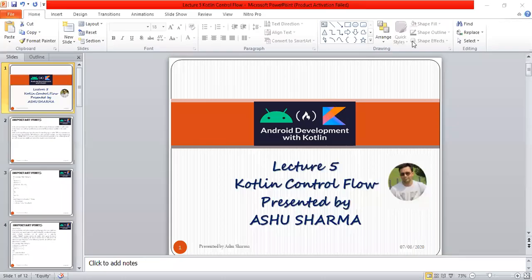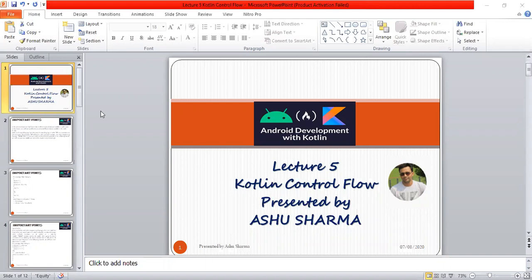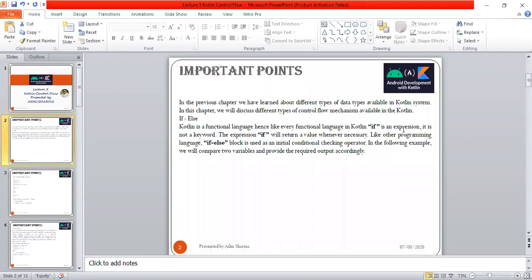Good evening everyone, I welcome you all to this series on Kotlin. Today our lecture is on coding control flow. In the previous chapter, we learned about different types of data available in Kotlin. In this chapter, we will discuss control flow and its statements.